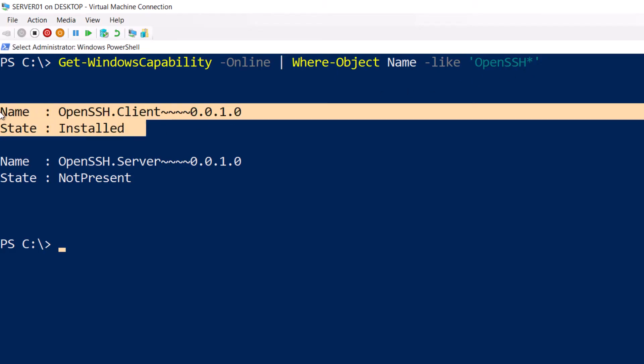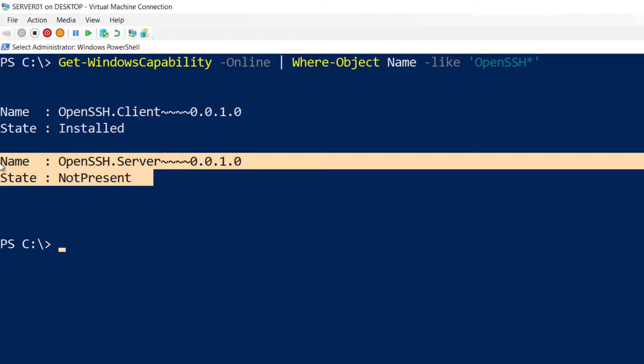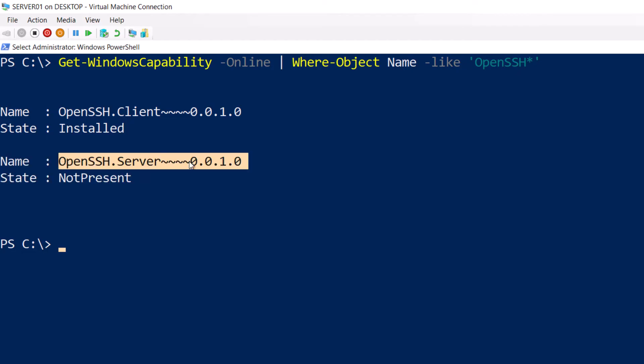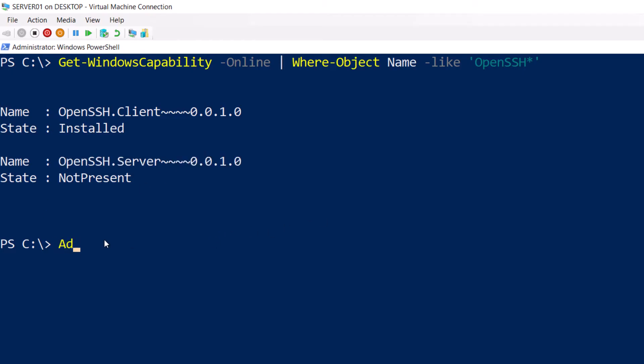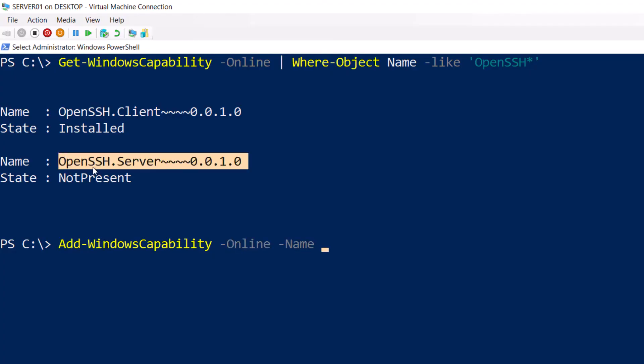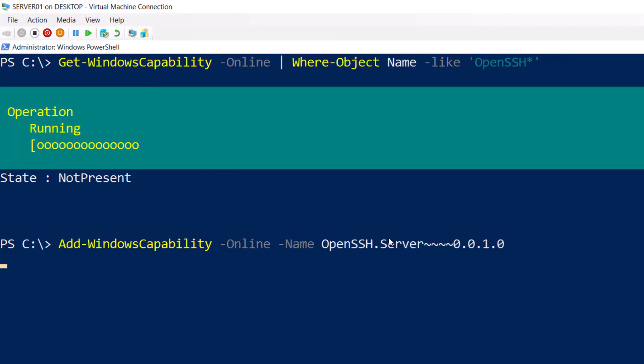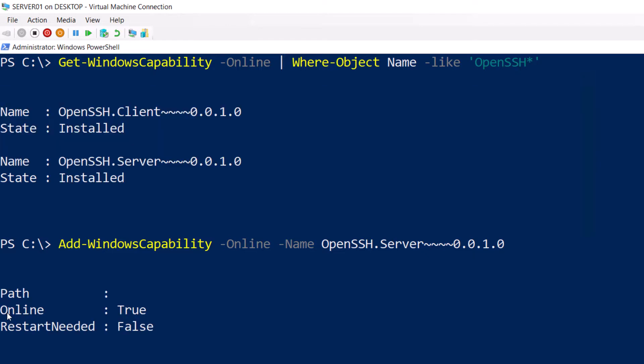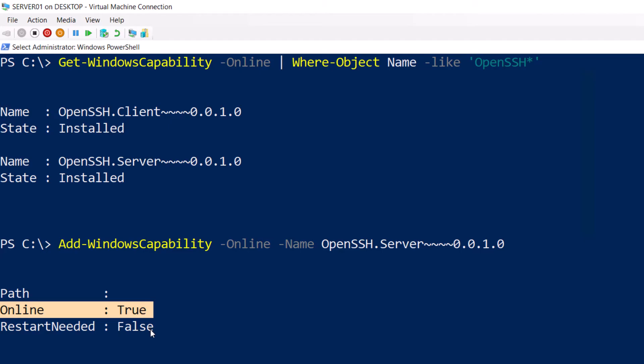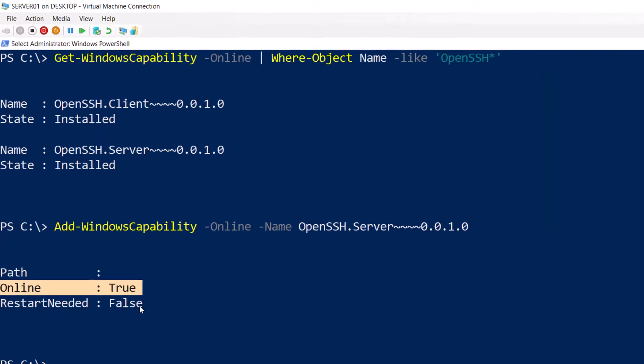One is OpenSSH client which is already installed. Another one is OpenSSH server, so I'm going to install OpenSSH server on this server. I'm going to type Add-WindowsCapability -Online -Name, let me copy this, paste it here, press Enter. Alright, make sure the installation is successful and it says true for online.